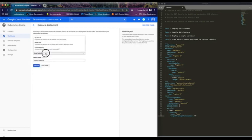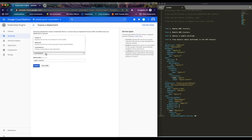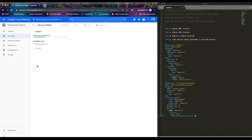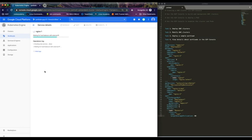The service type is load balancer, so expose it. What this does is it allows us to be able to view the service that we just deployed. So it's creating a new service, waiting for the load balancer IP.